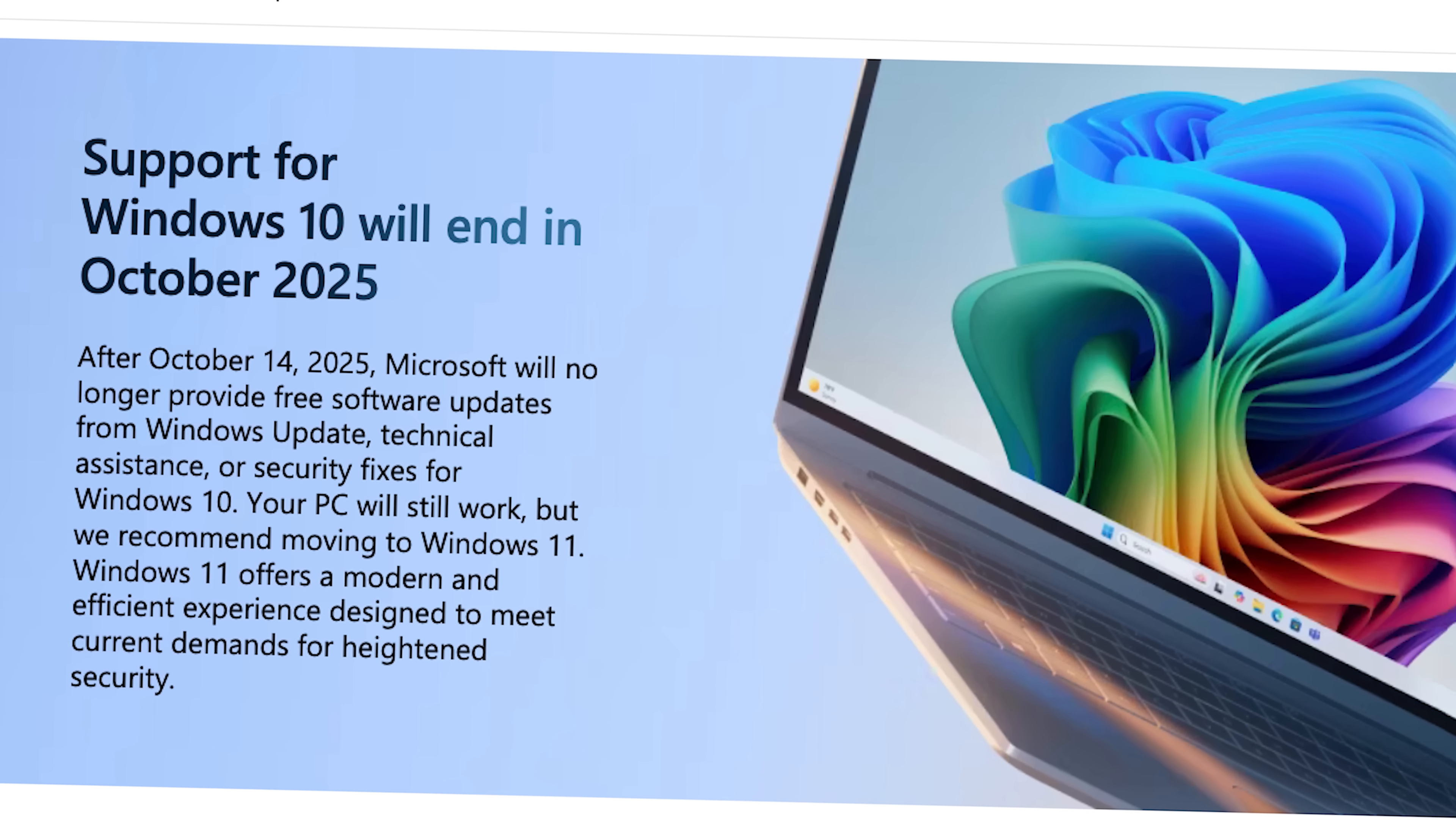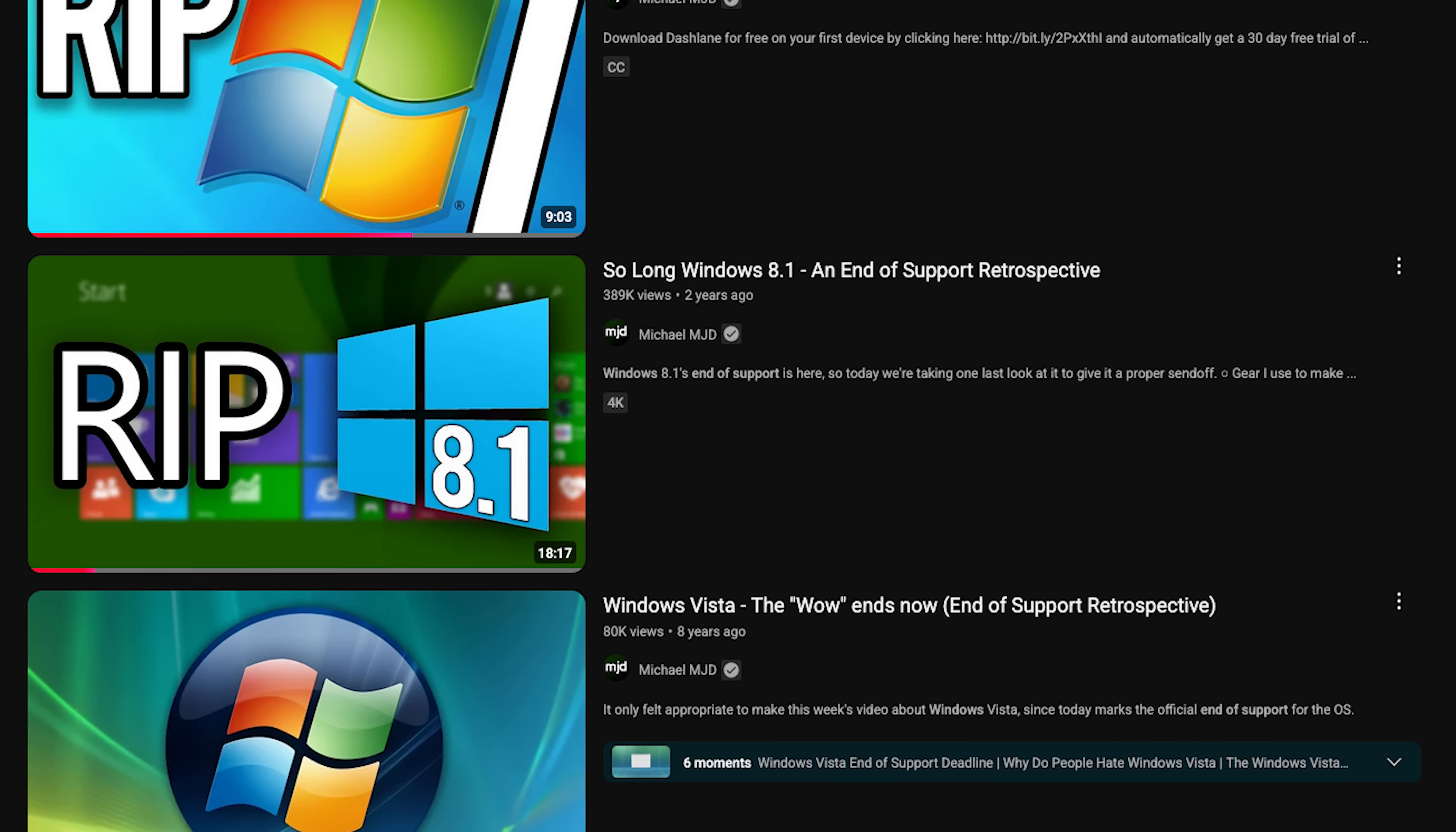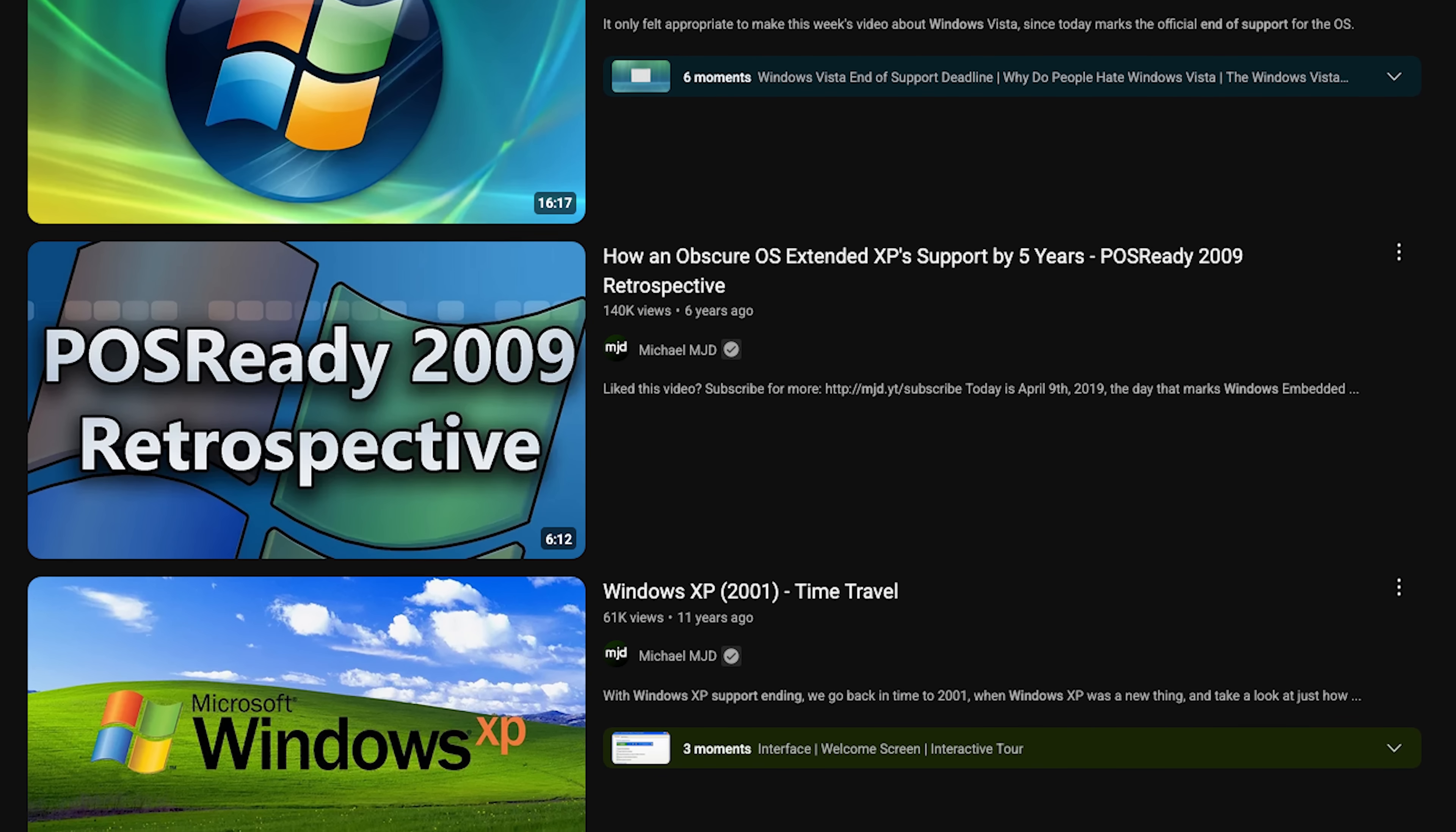Yep, the day has finally arrived where we have to say goodbye to Windows 10. Because after a little over a decade since its release, Microsoft is ending support for it. And whenever this happens with a Windows version, I usually like to take a retrospective look back at the operating system to explore how it's changed over the years.